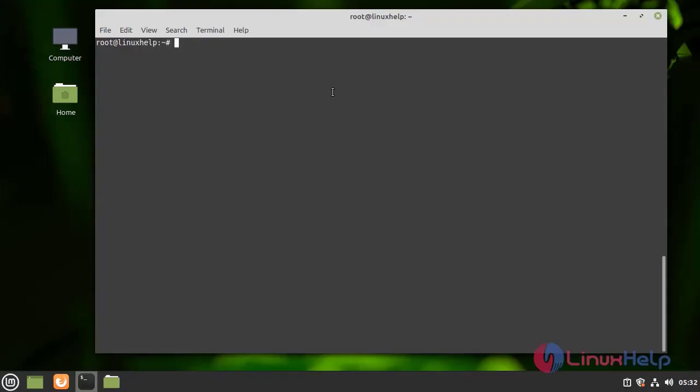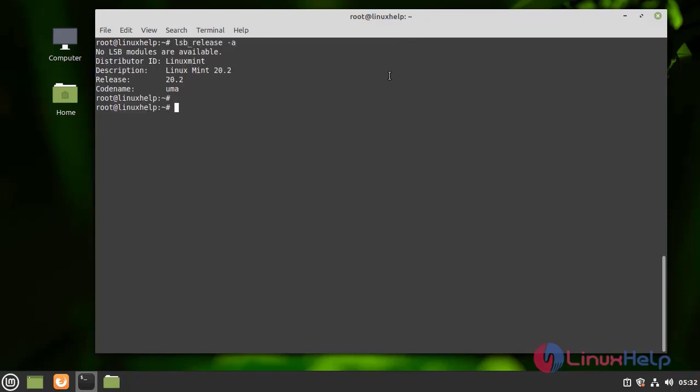First, I am going to check the OS version by using the following command. I am using Linux Mint 20.2 version.